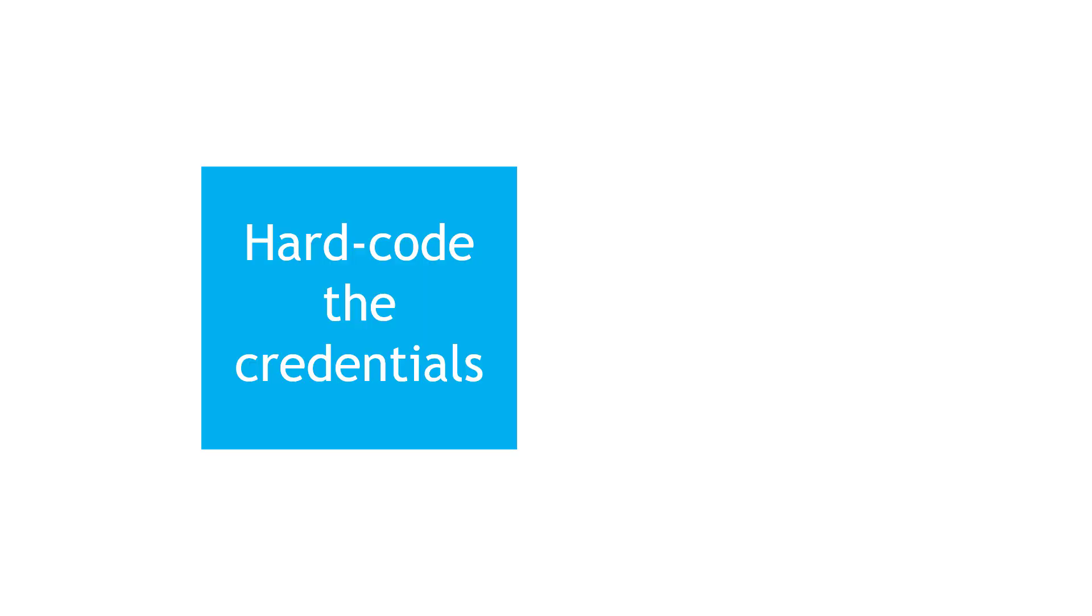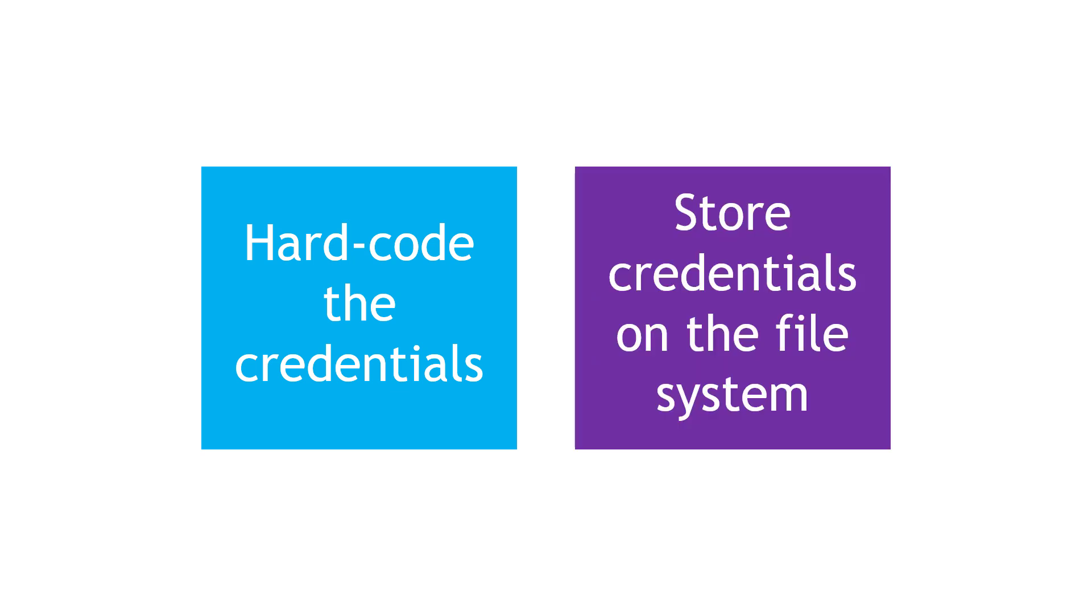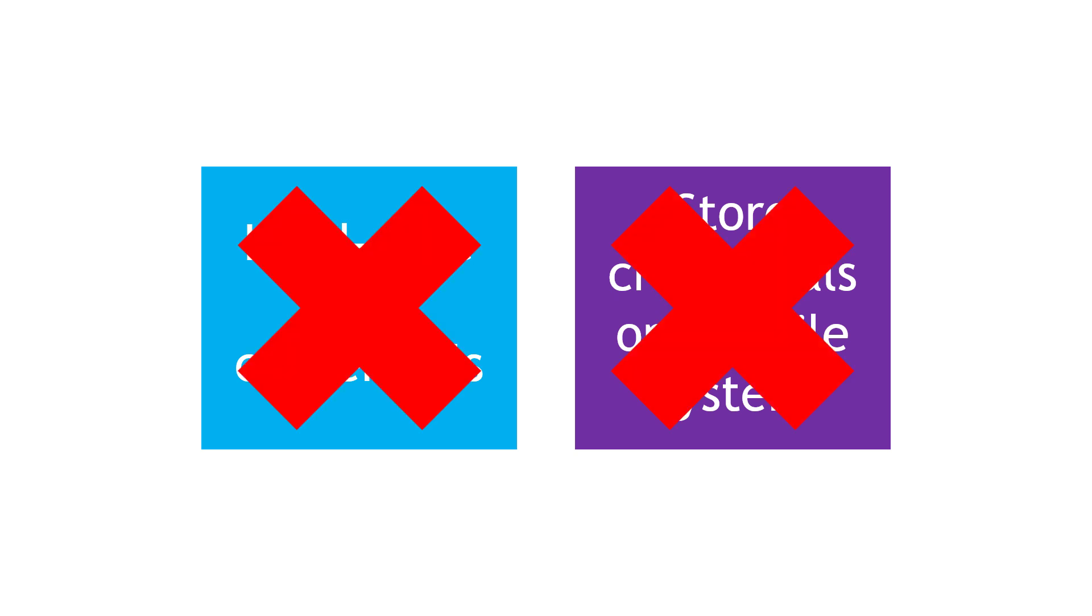Well, you could hard-code the credentials into the code, or you could store them in a file on the file system and retrieve them when you needed them. But even if you don't really know much about how this kind of thing works, those options should hopefully cause you some pause, and they might even feel a little bit icky. These are both really bad ideas.